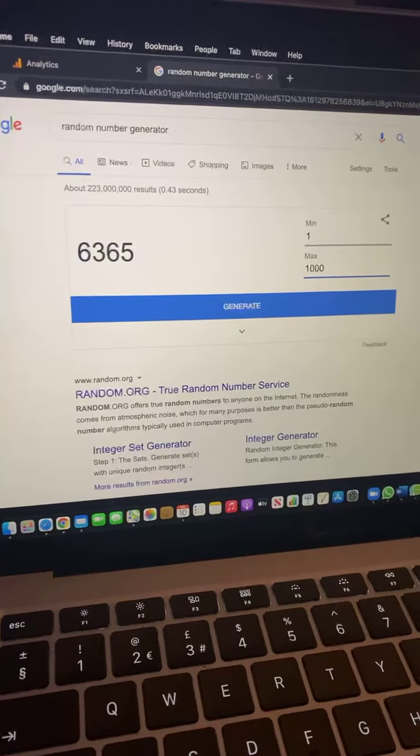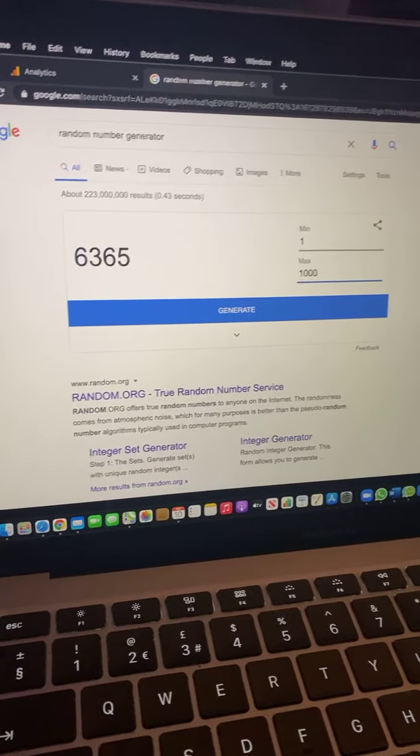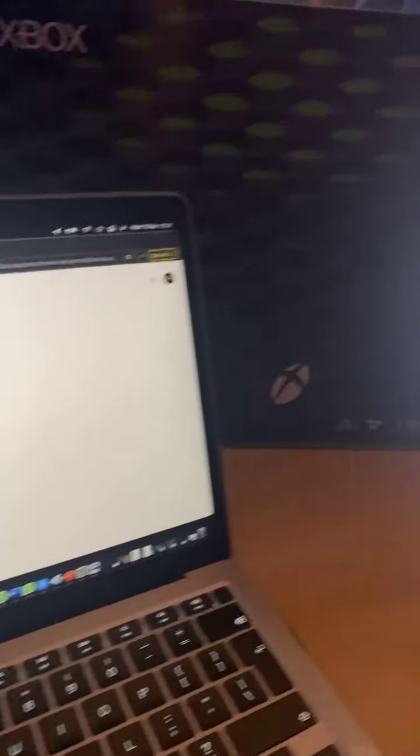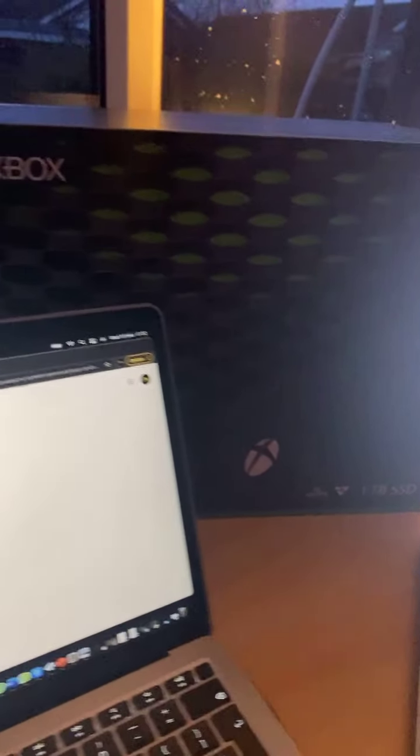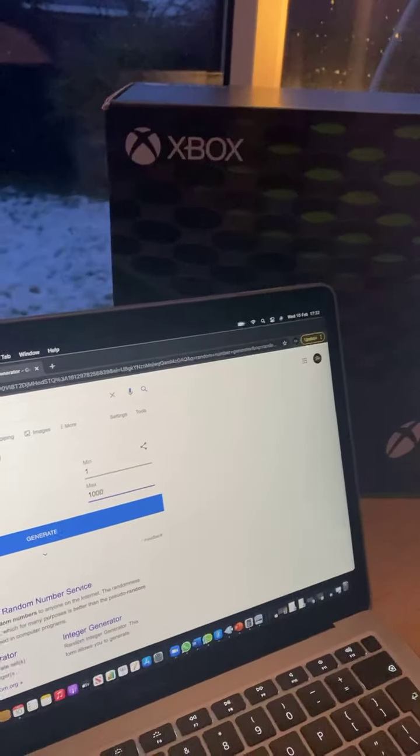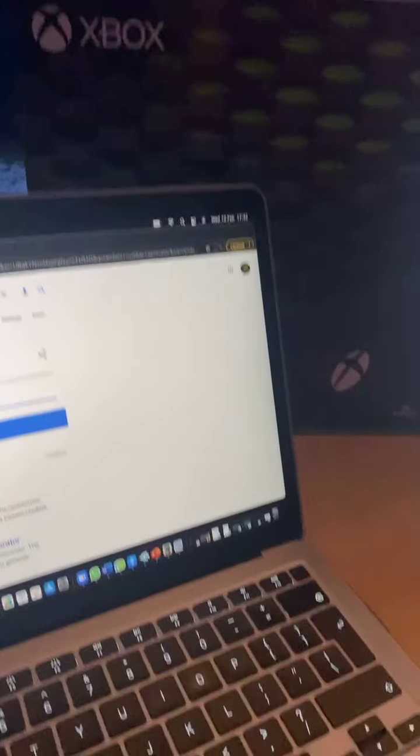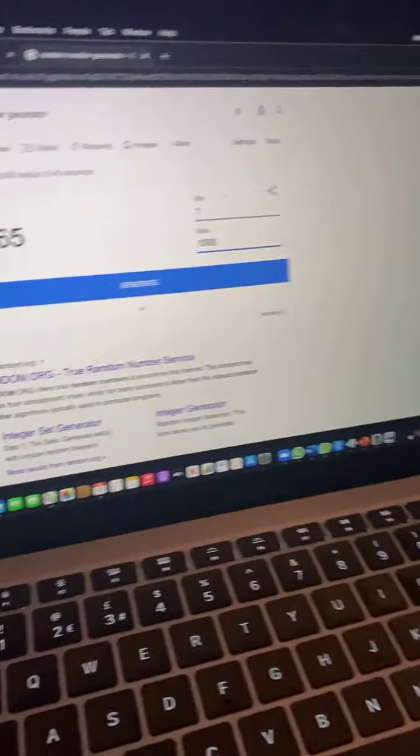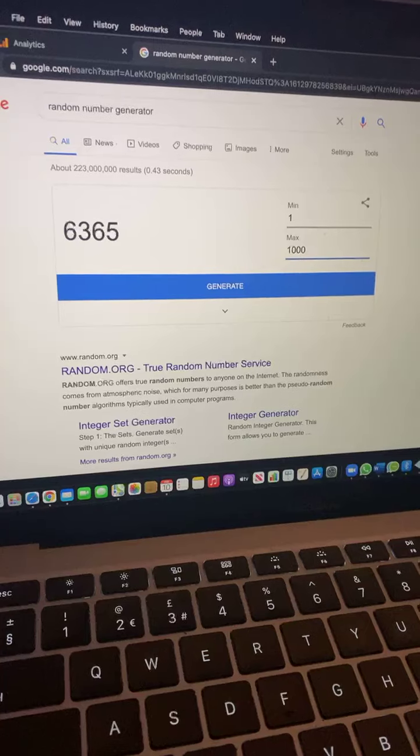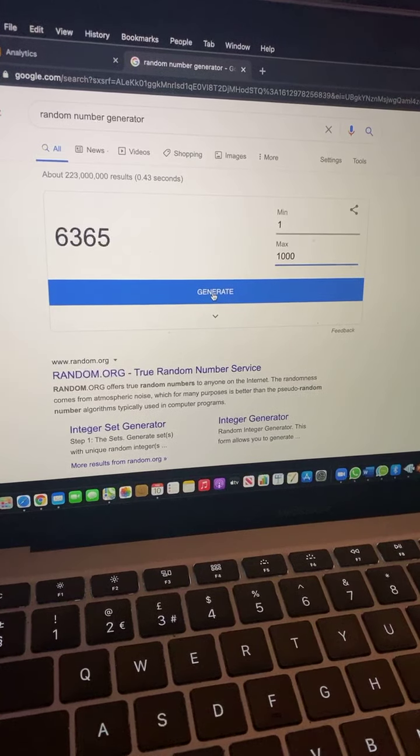So one to one thousand. Tickets one to one thousand. This is for the Xbox Series X, there it is. So good luck everyone, let's see who's won it.